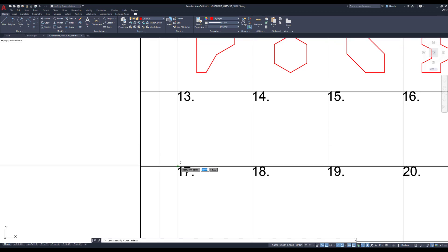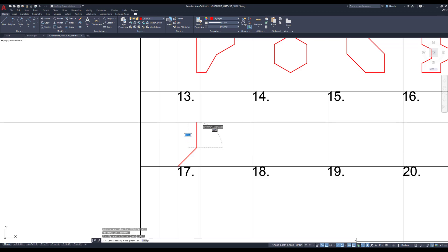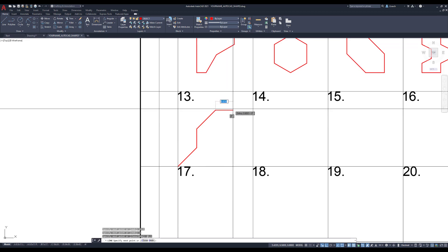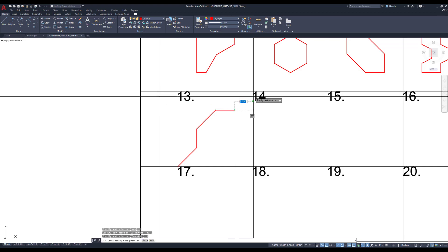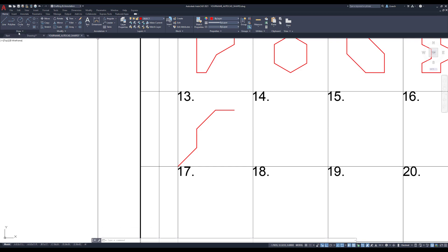I'm going to start my line at this bottom left corner of my panel and type in at one comma one. I'll draw a line straight up — that's going to be one. Then again I'll go at one comma one, move my mouse to the right, and type in one for that whole length, then press the escape key.